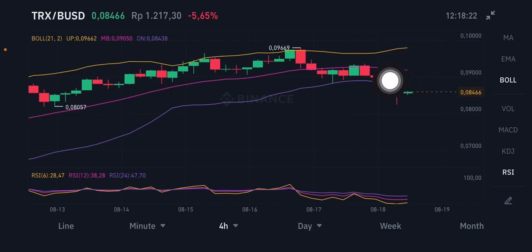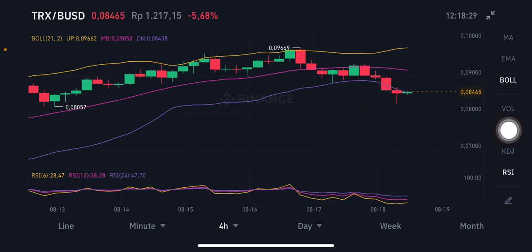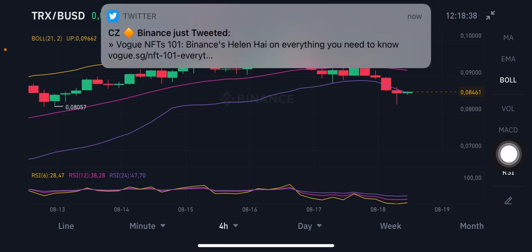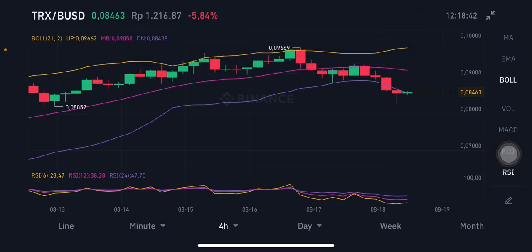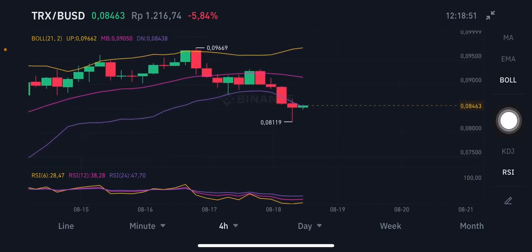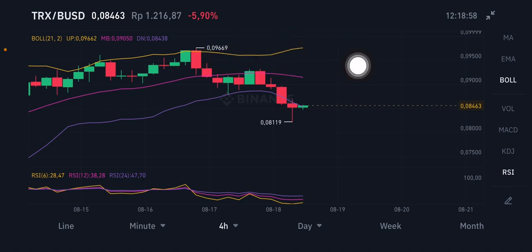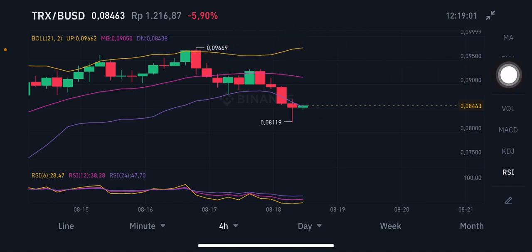We're having a little bit of correction from our previous move, and we're gonna look at the Bollinger Band to see whether we should enter the market or take profit. The price is already hitting the lower band (purple) at 0.08438 USD, and the current price is at 0.08463 USD. The middle band (pink) is at 0.09 USD, and the upper band (yellow) is at 0.0966 USD.